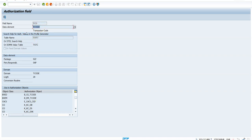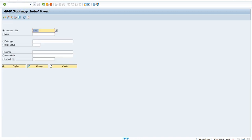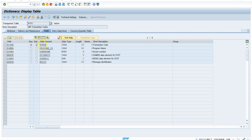Let's figure out where this data element field is coming from — it is coming from table TSTC. So for that we will go to SE11, go to TFTC, and run it. This is the data element field.